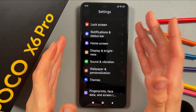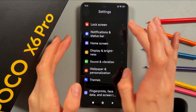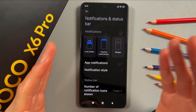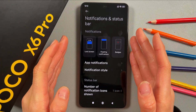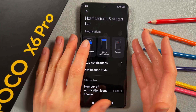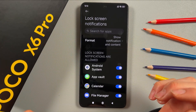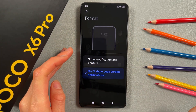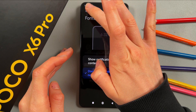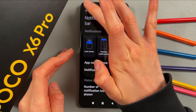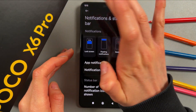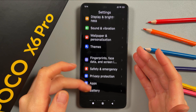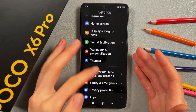The next step is Notifications and Status Bar. Turn off notifications on the lock screen — select 'Don't show lock screen notifications', then go back.